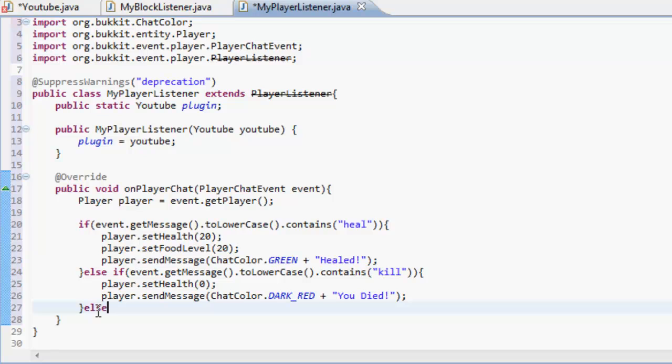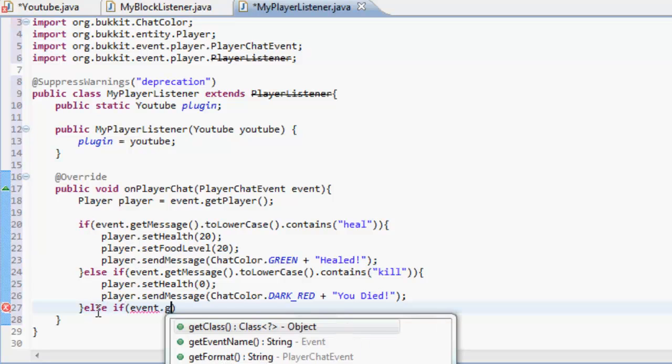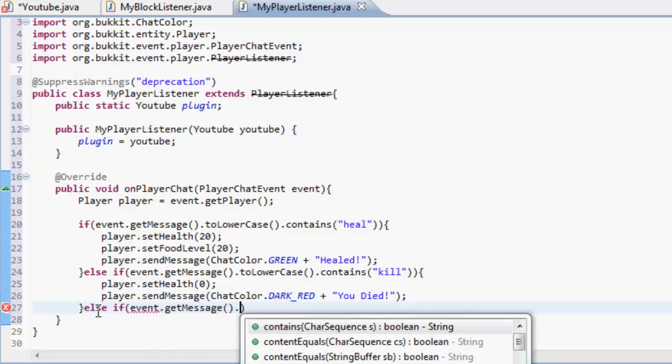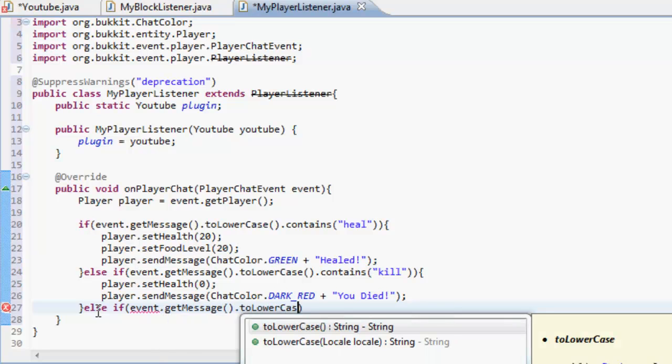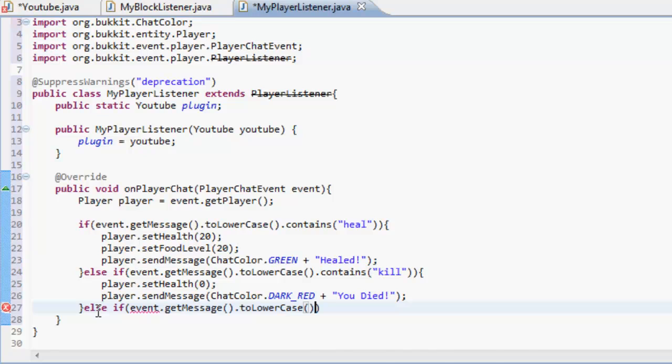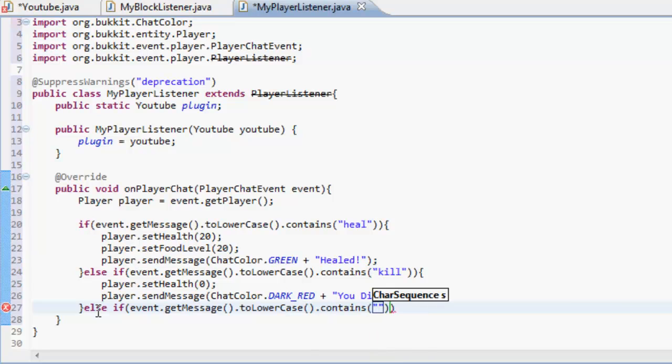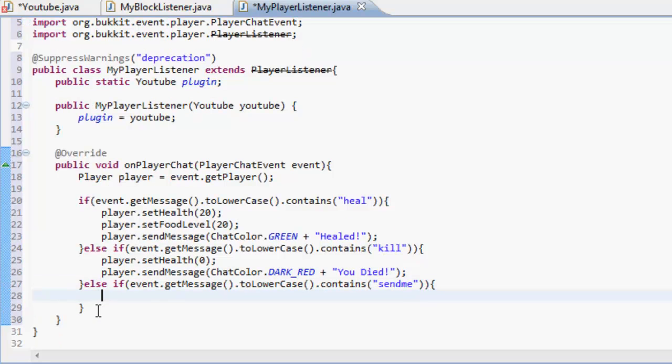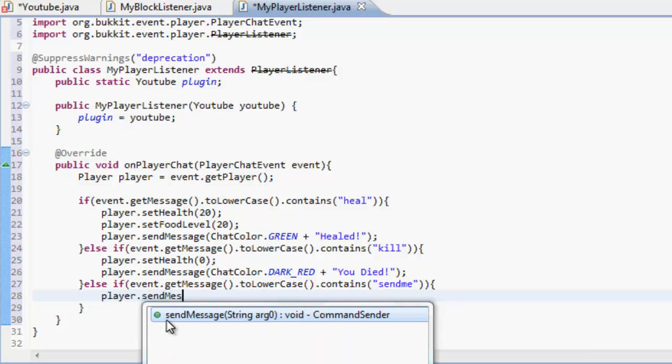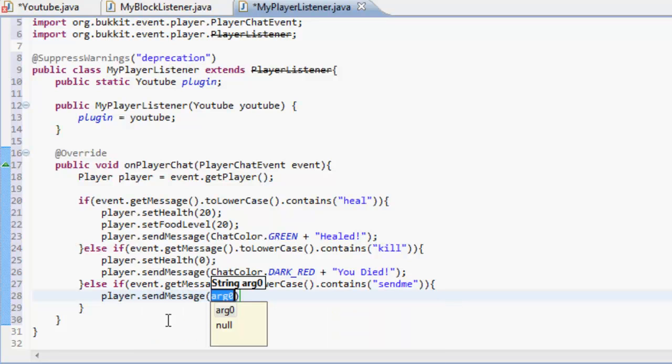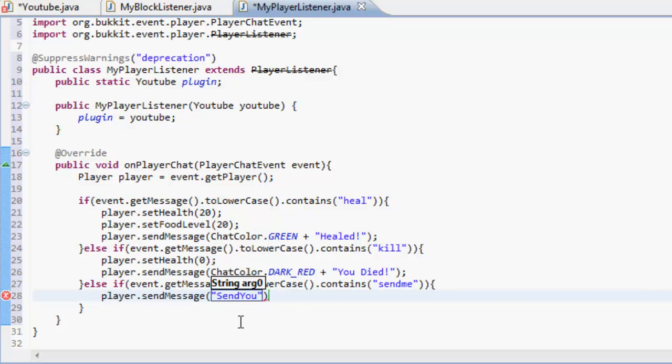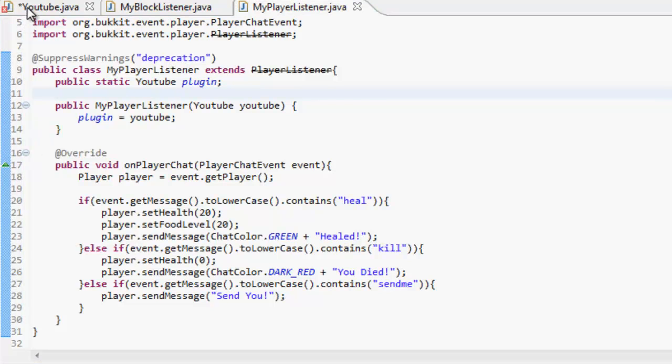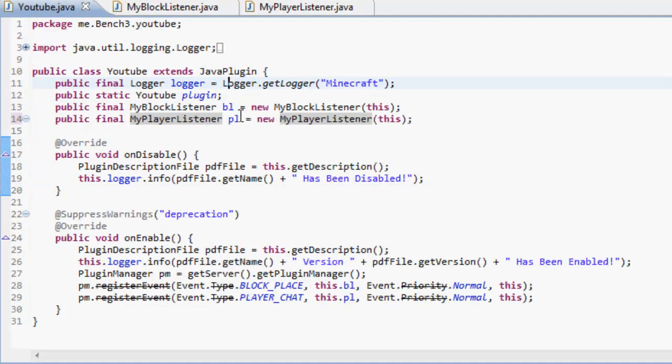Let's do another one, else if event dot get message dot to lowercase dot contains send me. Now you would know what these things if you listen to the last one because I've read them out. We're going to player dot send message, send you. Okay.